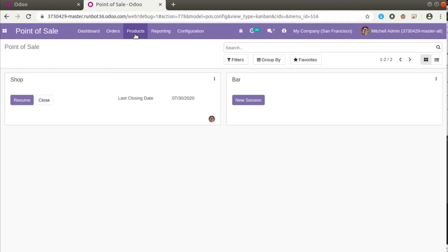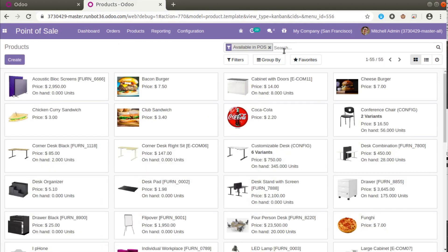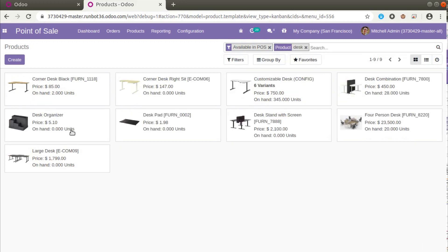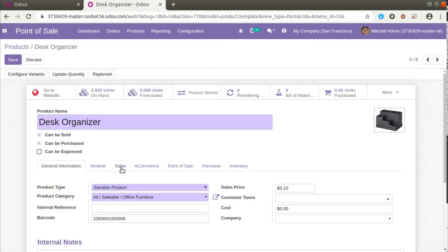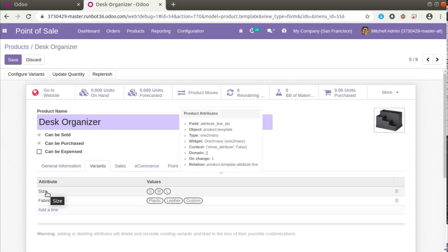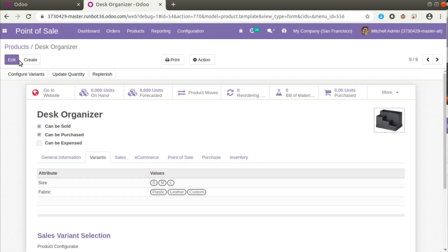Once in the Point of Sale, if I check the products menu and search for the product called 'Desk', I can find a product called 'Desk Organizer'. If I open that and click the Edit button and go to the Variants tab, you can see we have two variant attributes: Size with values Small, Medium, Large; and Fabric with values Plastic, Leather, and Custom. We will be testing this product inside the Point of Sale.